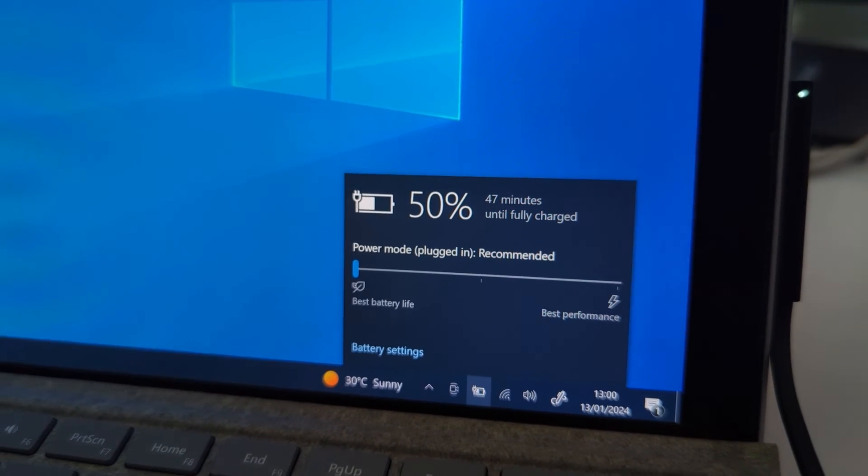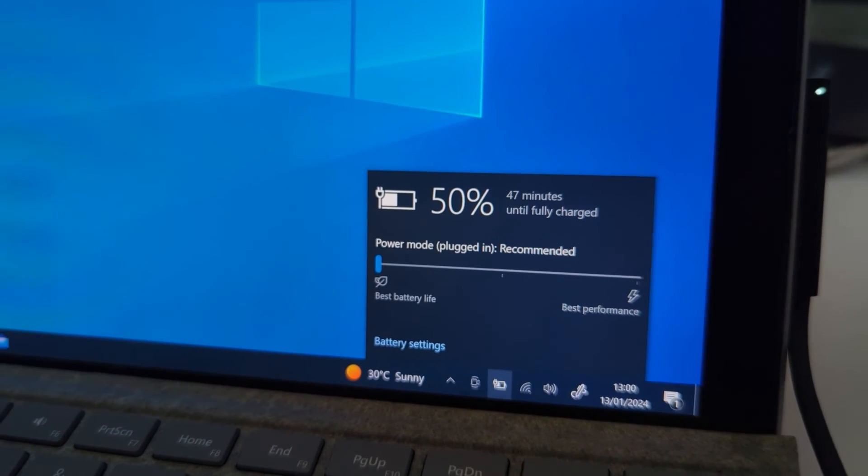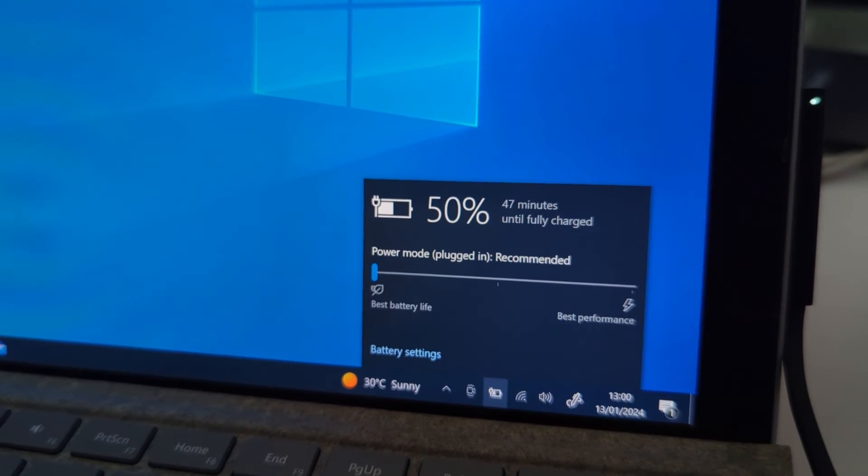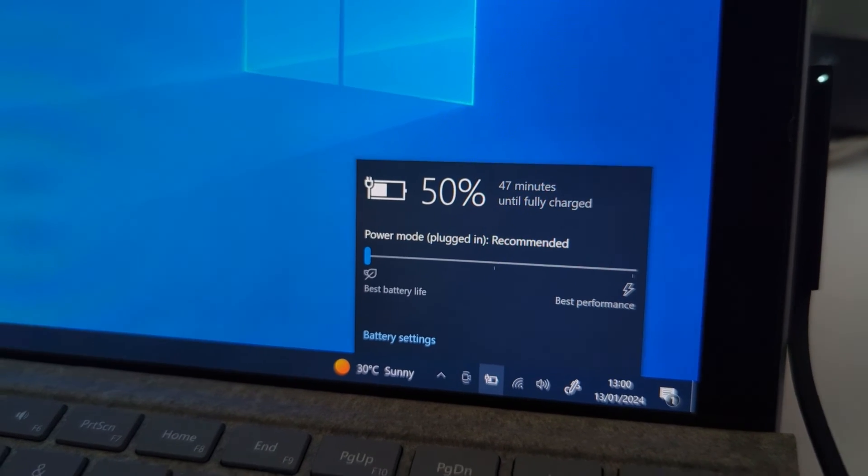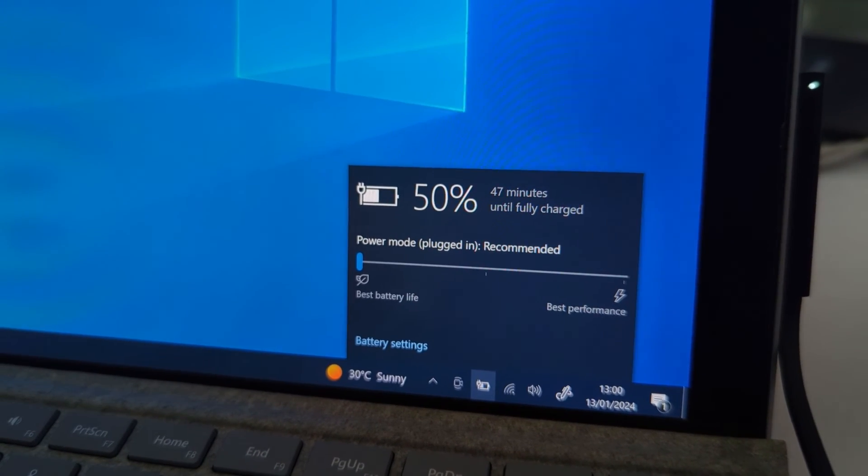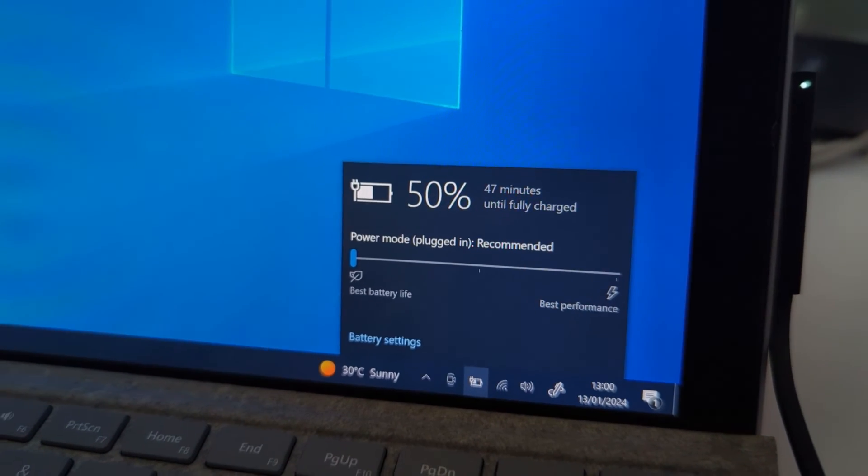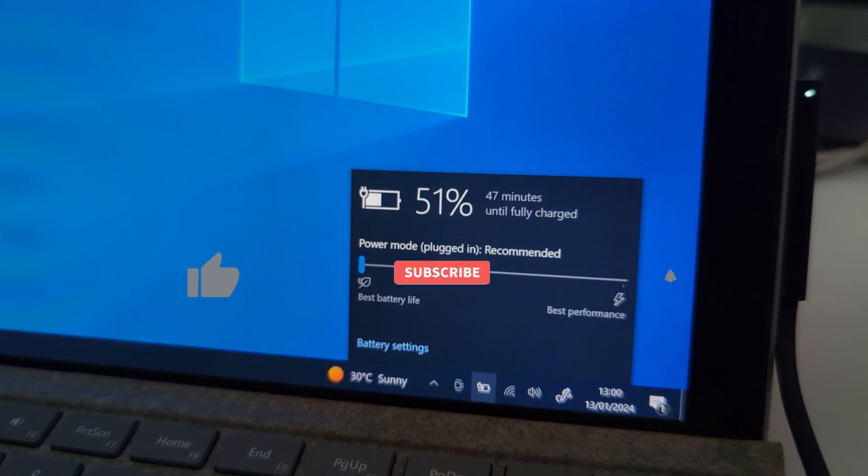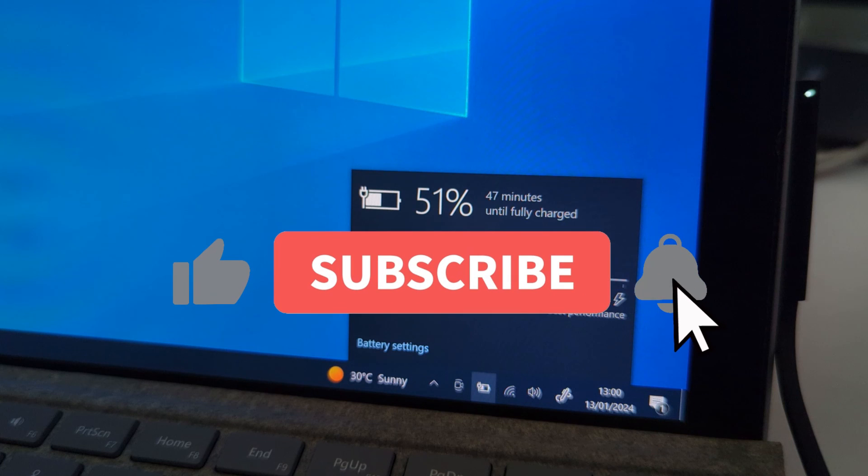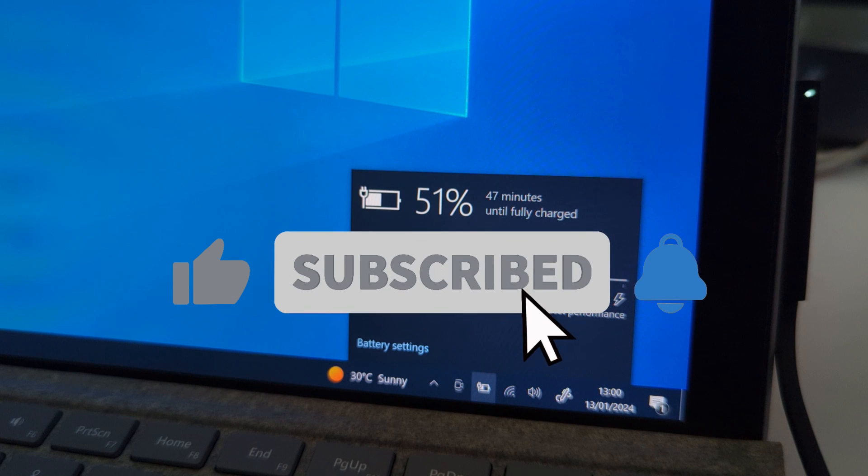It should go now to almost 51%. And there we go, hit 51%. If this video helped you in any way, please give it a like and subscribe to the channel.